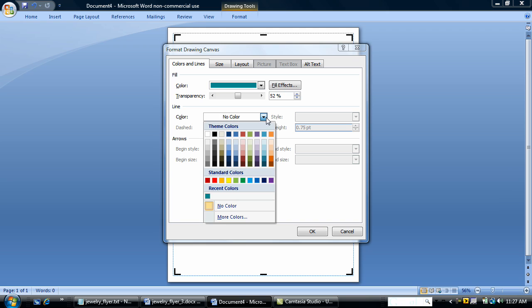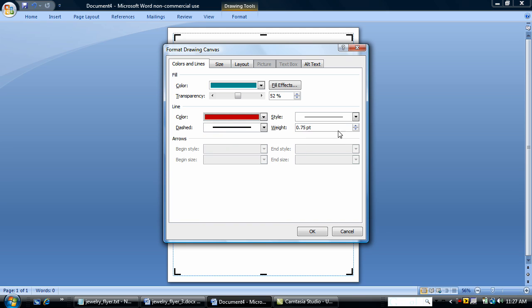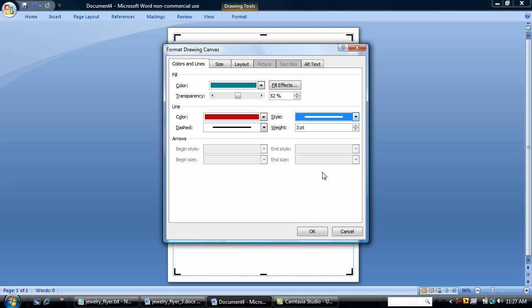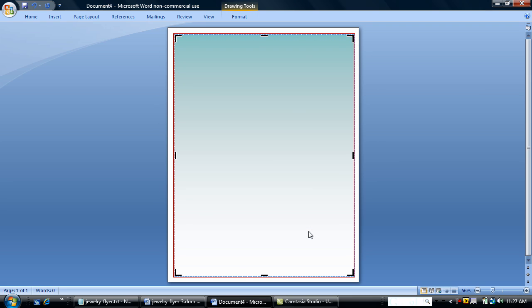I'm also going to add a line color, burgundy. And the weight of the line is going to be three points. Say OK. And that's formatted.